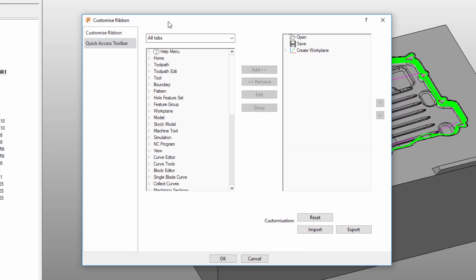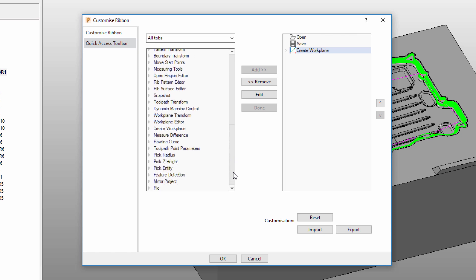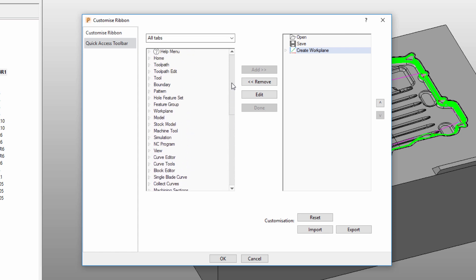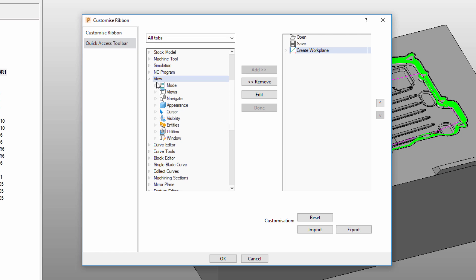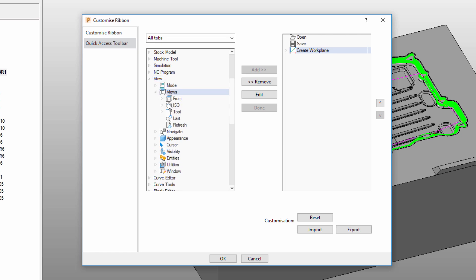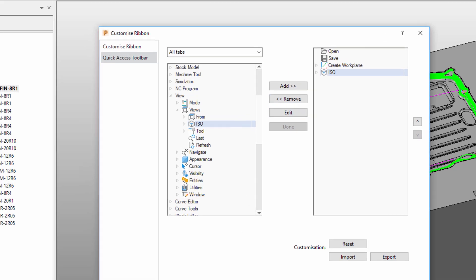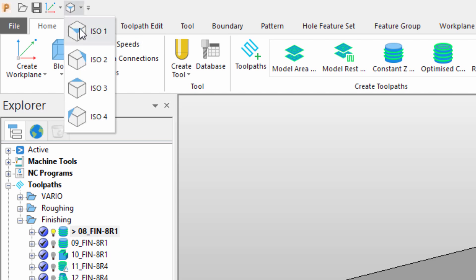A menu now appears, allowing us to customize either the quick access toolbar or the rest of the ribbon. Let's select the quick access toolbar, then select the command after which we wish to append additional buttons, and use this extensive list of features to select the commands we wish to add. Today, I'd like to add some commands that relate to view control, so I navigate to the view area of the interface and select the views menu. I want to add the isometric commands to the quick access toolbar — I select this option, click add, and note that the menu has been added. When happy, click OK and note that the quick access toolbar now includes these views.